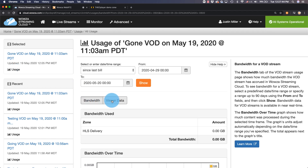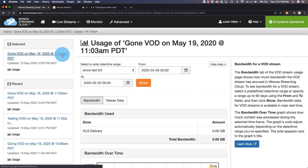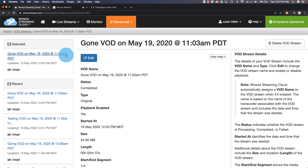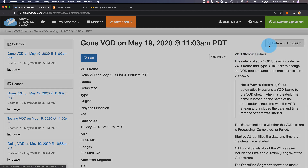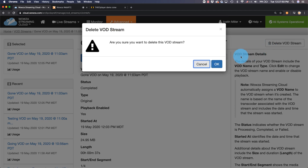Once you're done testing the VOD asset and don't need it anymore, you can just go back to that VOD asset and select Delete VOD Stream.